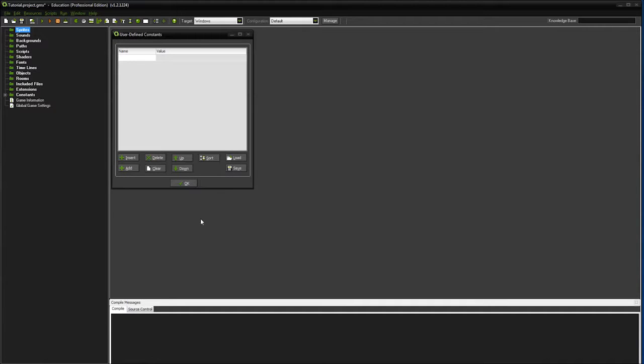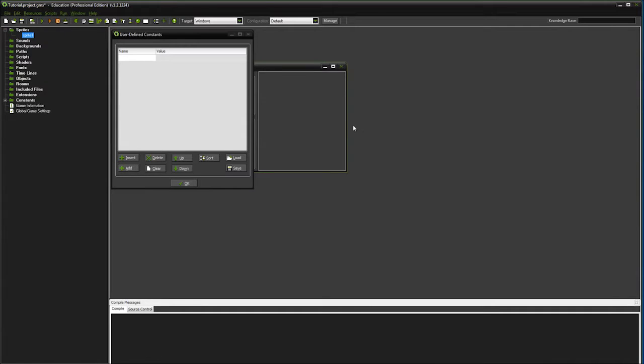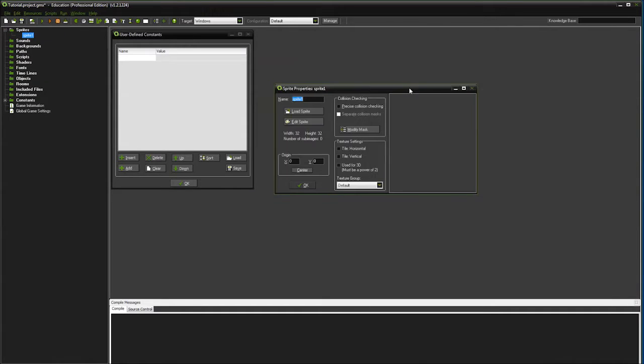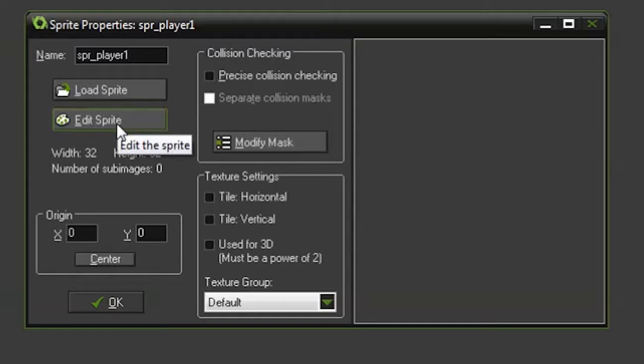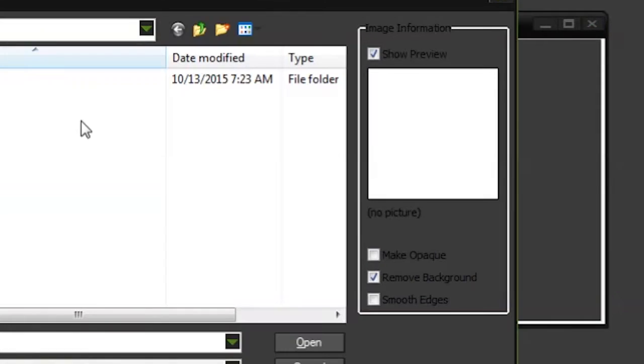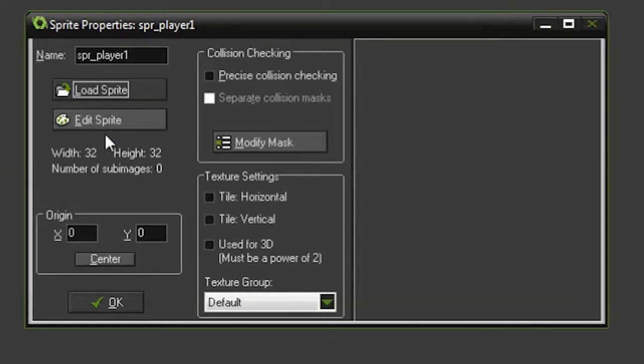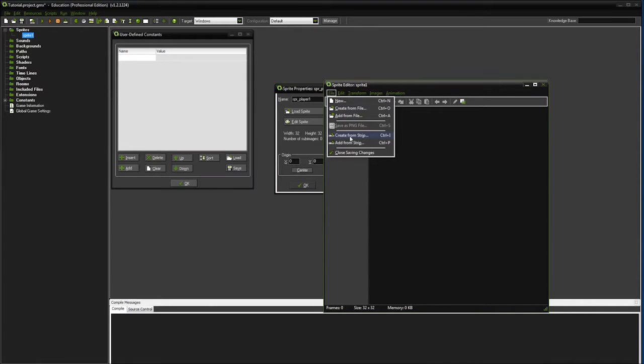Alright, we're going to look at making sprites in Game Maker using strips. We're going to come up here and create a new sprite. We'll call our sprite player one. We're going to come up here to load sprite. We're going to come up here to edit sprite and then go to create from strip.